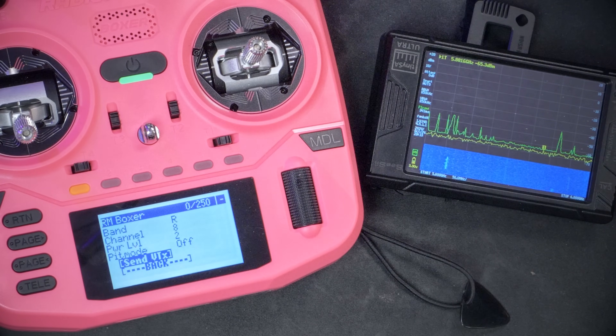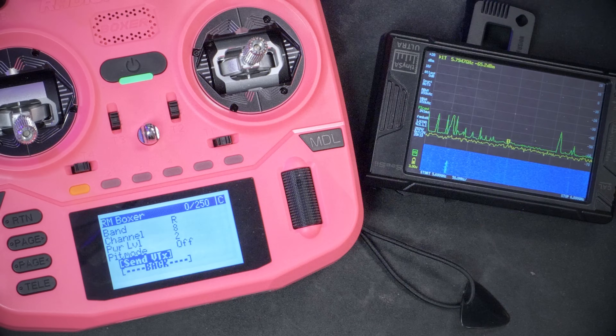It worked correctly that time. I think what I was missing is that you have to hit the Send VTX option even if the quadcopter is powered down — every time you make a change to the menu, or the ExpressLRS system doesn't perceive that the channel has changed.